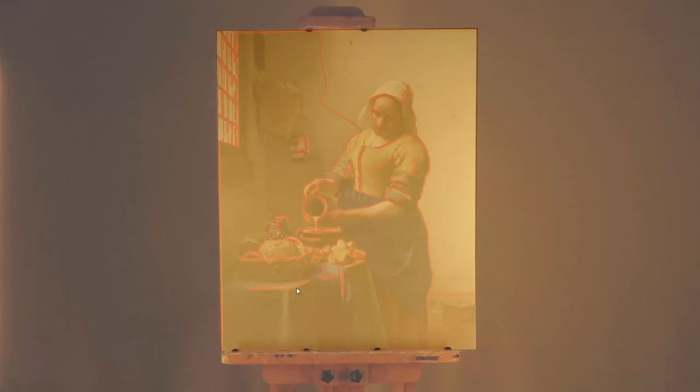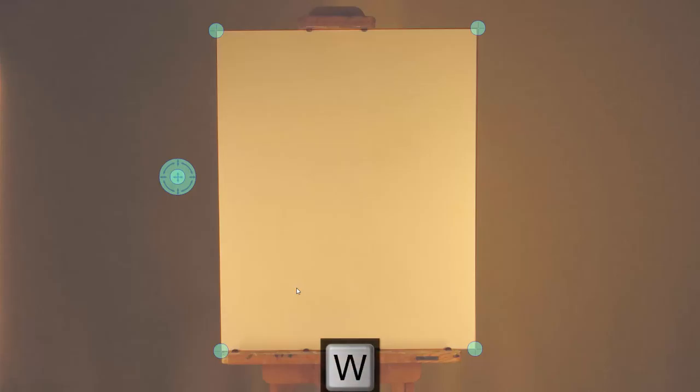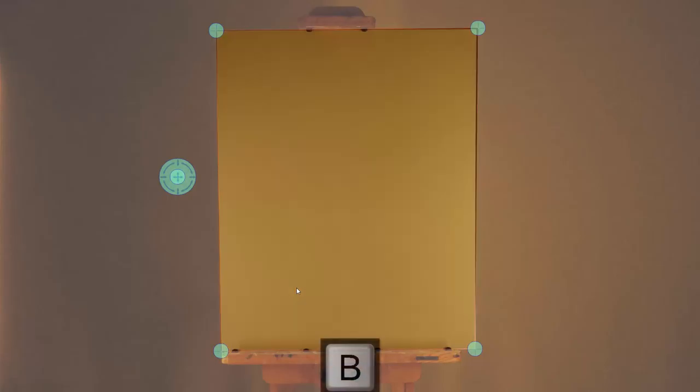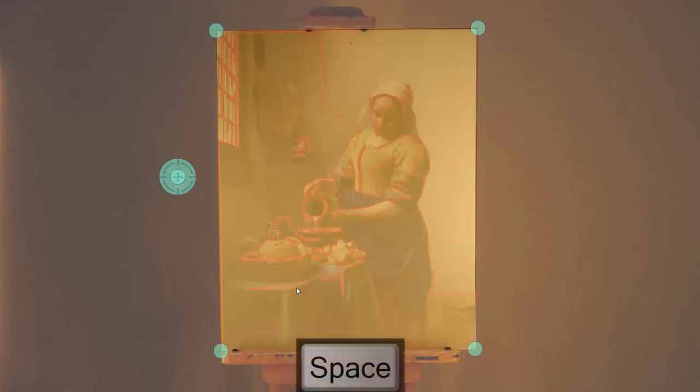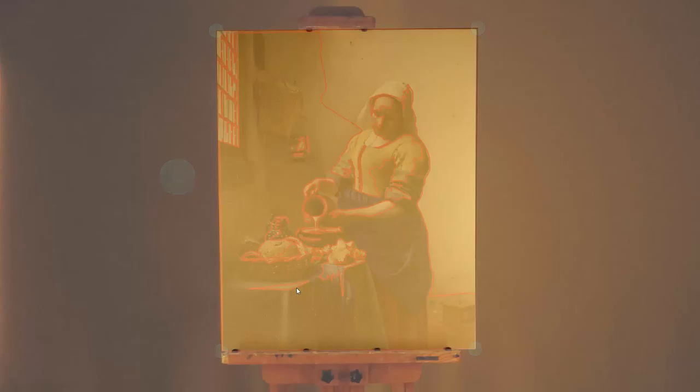The W key makes the screen white. The B key makes the screen black. When you go into either of these modes, you can get out just by pressing the key again, or you can press the space bar to go out of the mode.